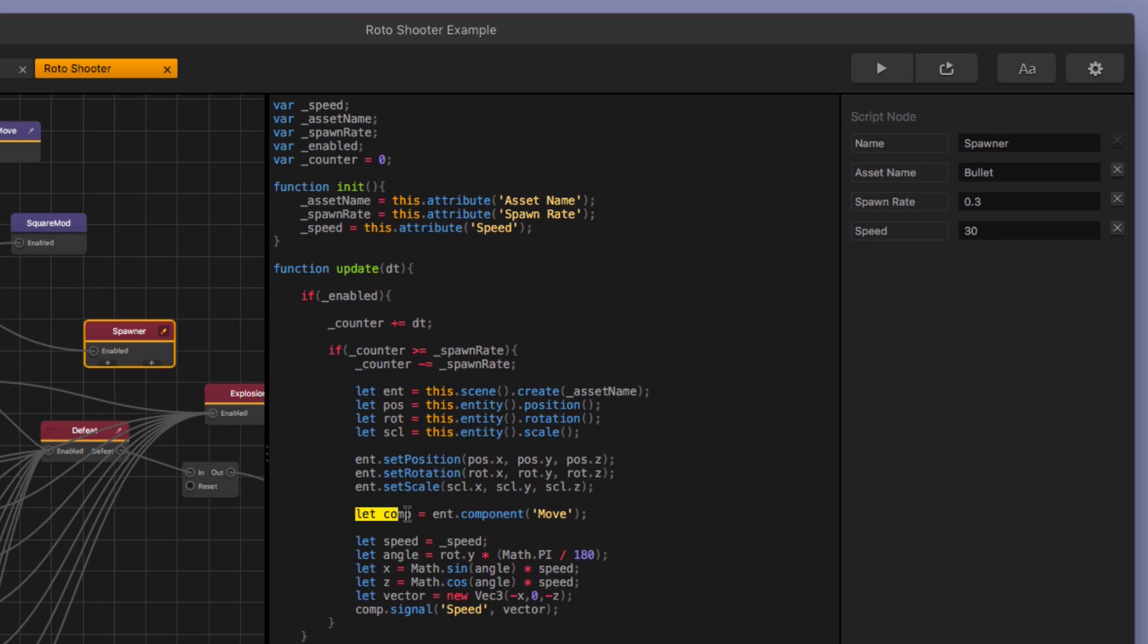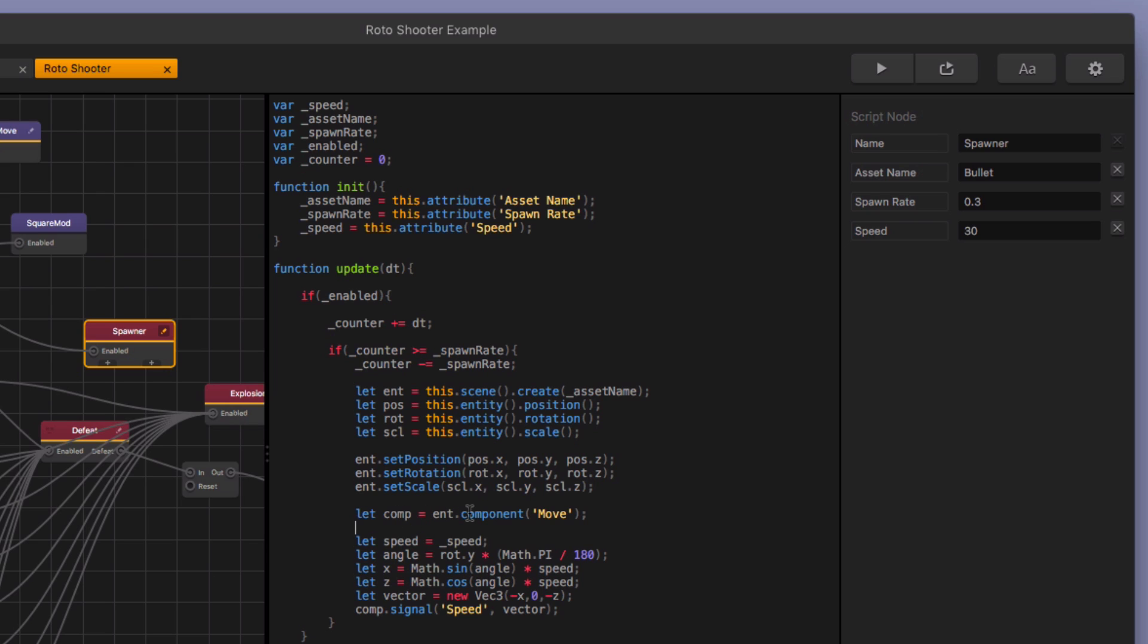You're letting a component here. You're setting this component variable to the entities component move. So when we're creating the entity asset name and it's the bullet that we created, when we create that bullet, we're going to assign this variable to that bullets component named move. Okay. So we have this move node in the bullet and we're going to change around some of the attributes or some of the variables in that move node. So we're going to send a new speed. And so we're going to calculate the speed here based on the rotation of the character. And then we're going to create that new vector here.